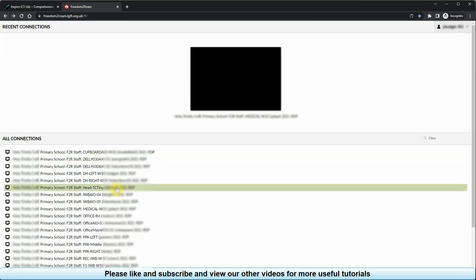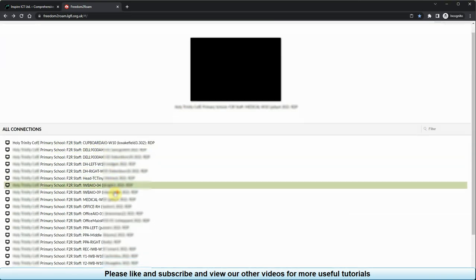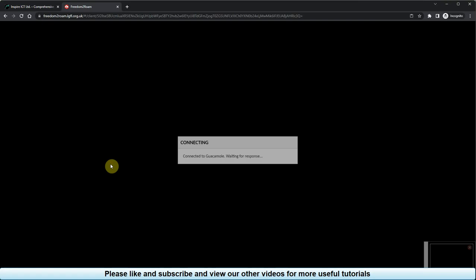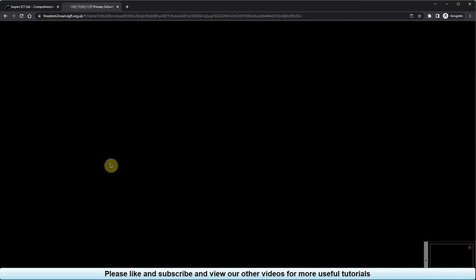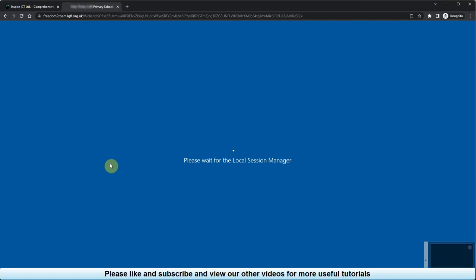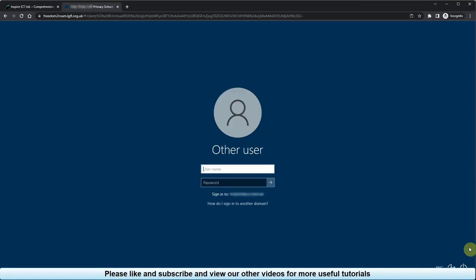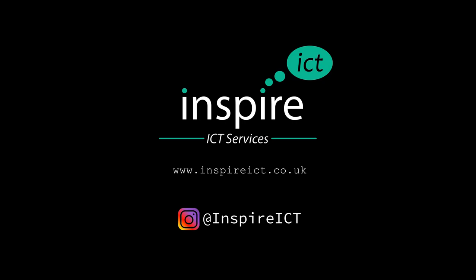Once you've located the correct computer, click on the link on this page. This will then open up a login screen for the computer inside school. You can then log in using your usual computer login and use the computer as if you were sitting in front of it. Please bear in mind your computer at school must be turned on for this to work.